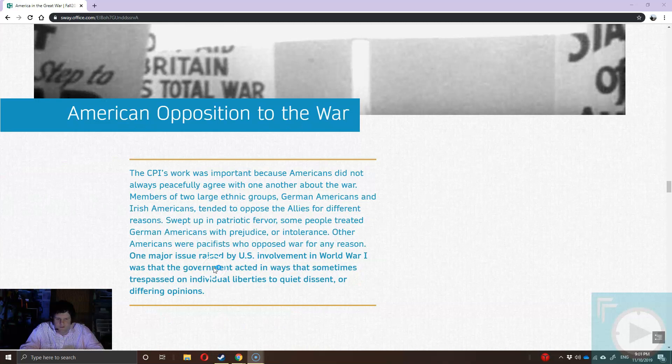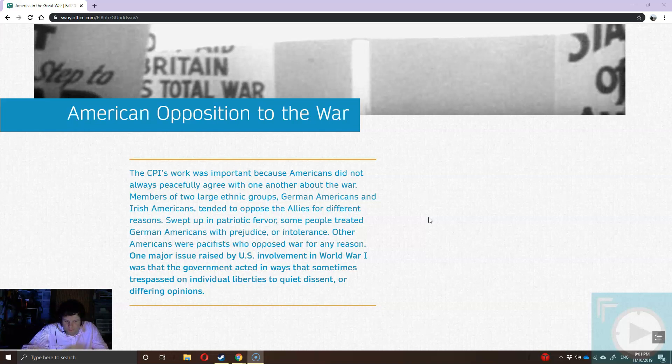Not everyone is thrilled about this war. A lot of people are upset about who the U.S. is starting to side with. Once the British Navy all but ensures we side with the British, some German Americans are quite upset. Likewise, Irish Americans are quite upset — anyone who's an enemy of the British Empire is a friend of the Irish in this time period. Some people began treating Germans and others with intolerance, and you also have the pacifists who are opposed to war.